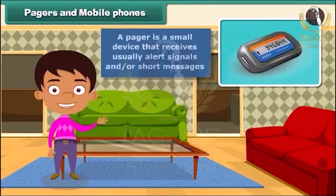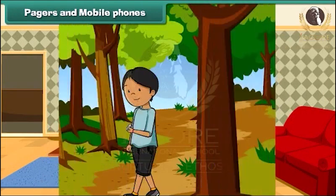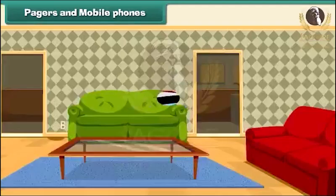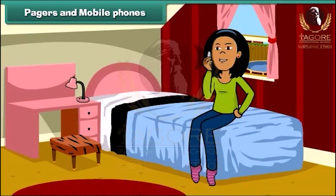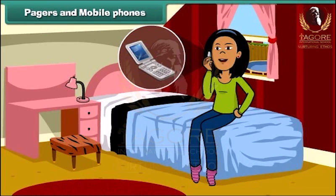A pager is a small device that usually receives alert signals and short messages. This device is useful for those people who expect telephone calls and are not near a telephone set to make or return calls immediately. But soon, mobile phones came into the market and replaced pagers due to advanced technology. With the help of mobile phones, people can communicate both by talking or sending messages to a person anywhere, and these phones do not require telephonic wires, so we can carry them with us everywhere.